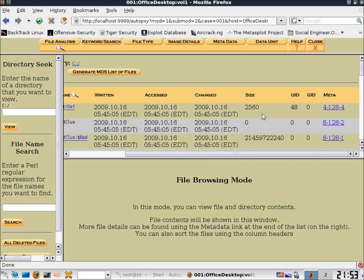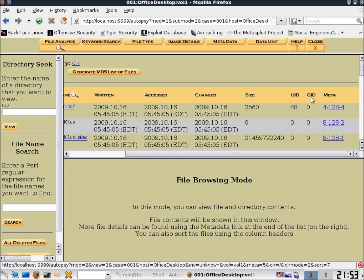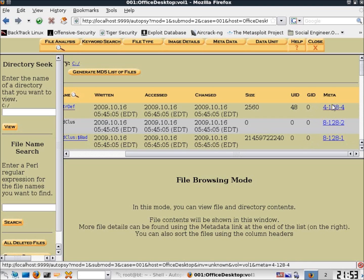The Size column is recorded in bytes — for example, 2,560 bytes. The User ID tells us which user is assigned to this particular file or object. The Group ID tells us what group was assigned to it. The Meta column links us to the actual metadata for the file.